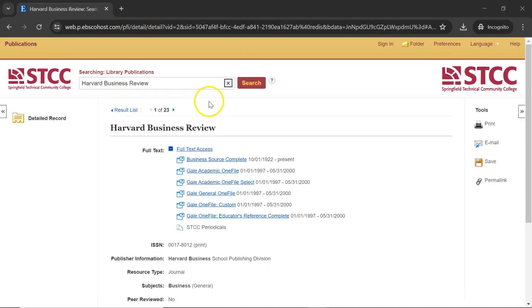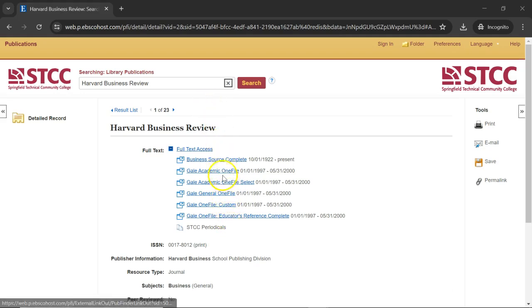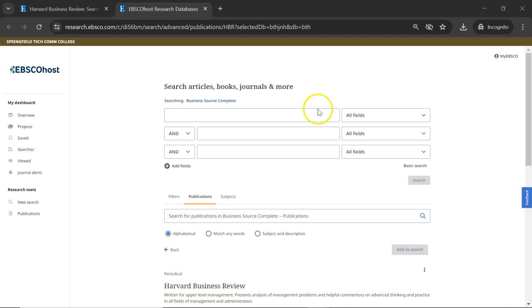Here you'll see databases where HBR can be accessed. Click Business Source Complete to begin your search.